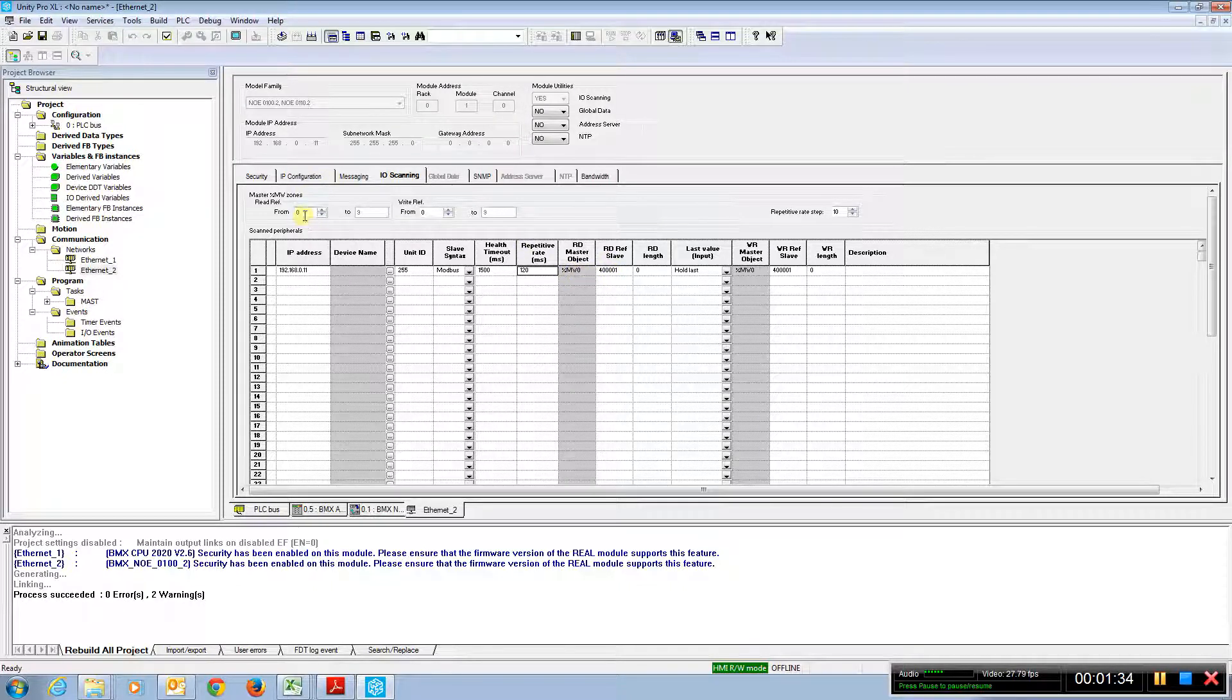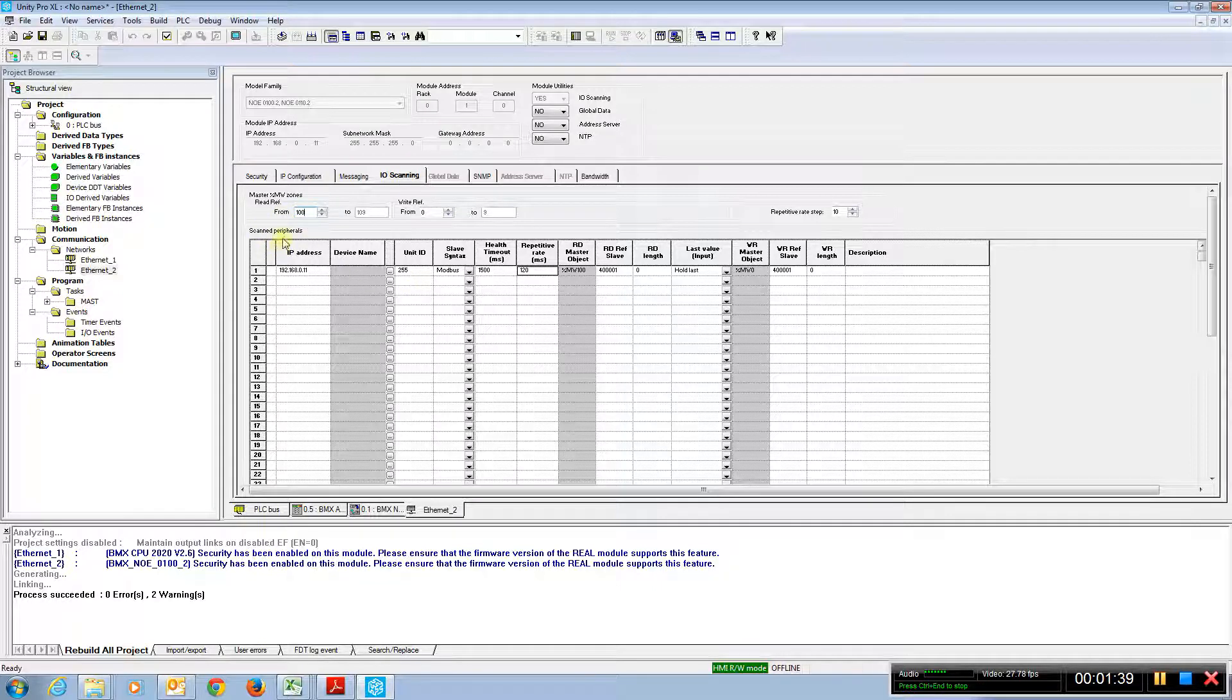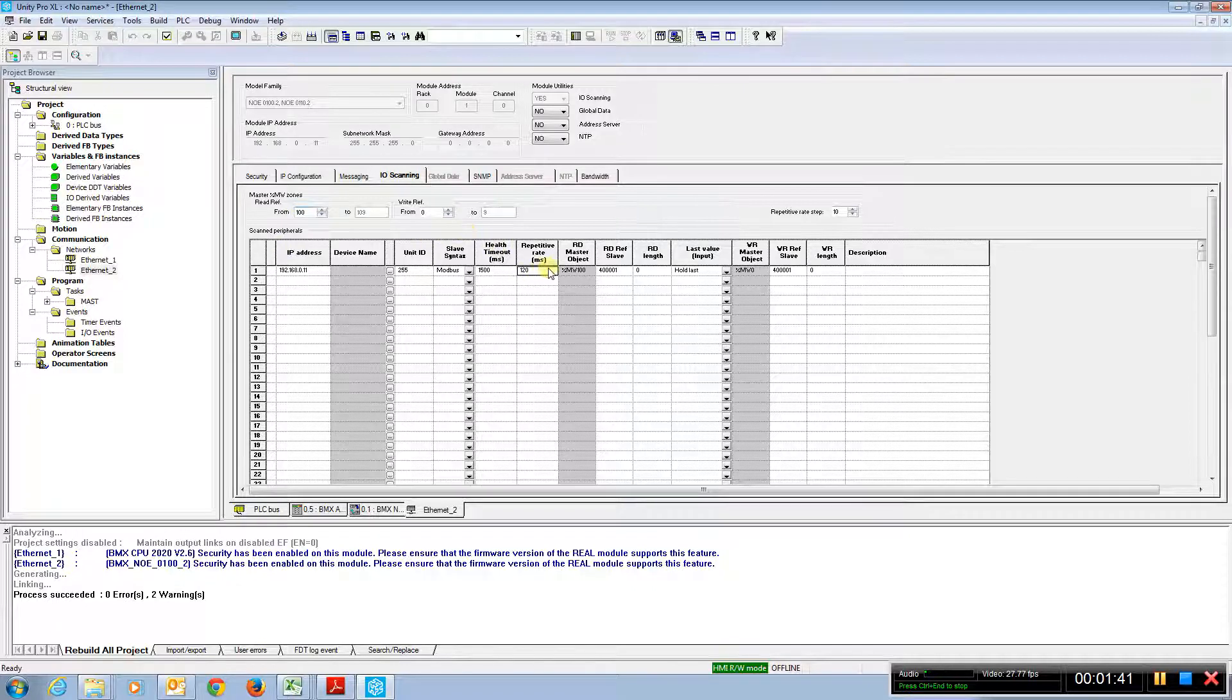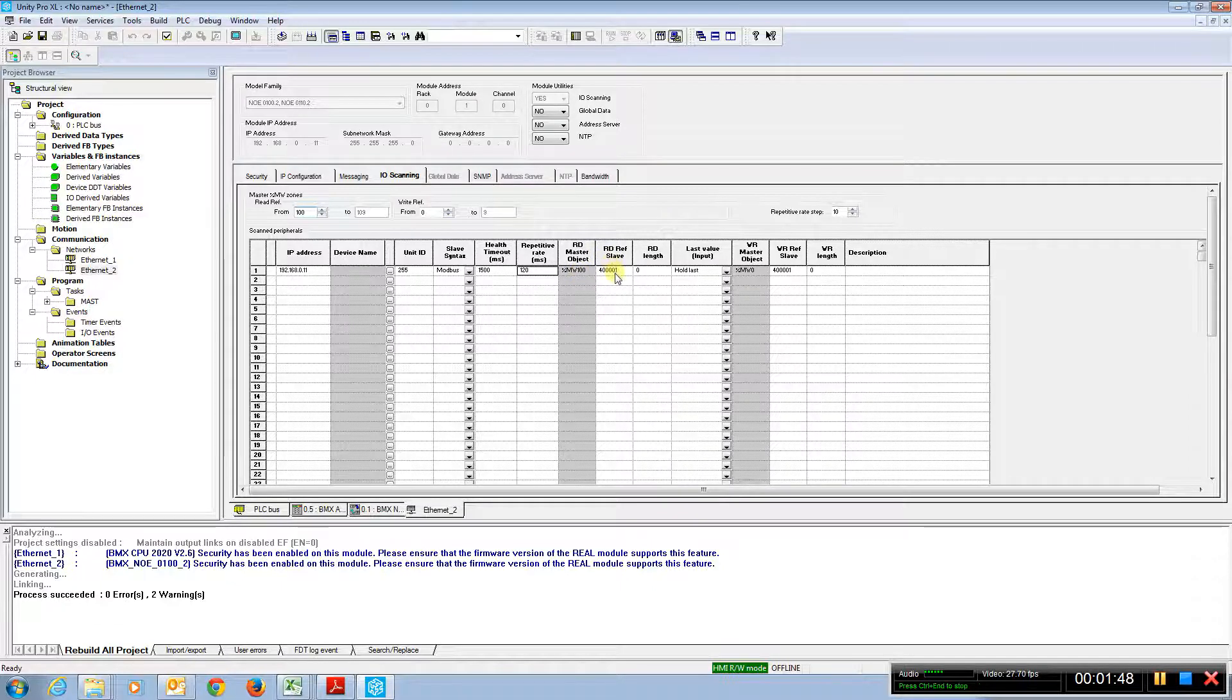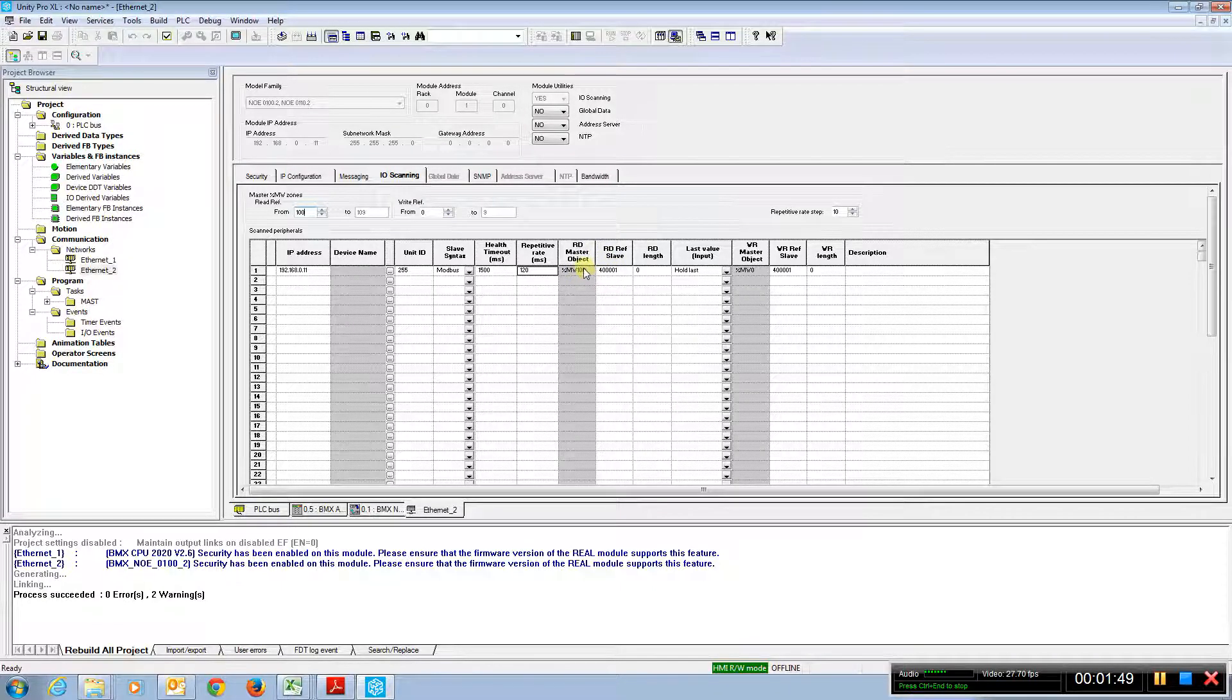We're putting in the master object at zero. So what we may want to do is put an index here. Start at MW 100 for the index. We see that changes the grayed out area. So in our local PLC, the information from the slave will be put at percent MW 100.